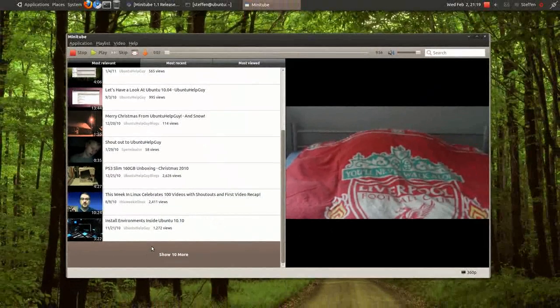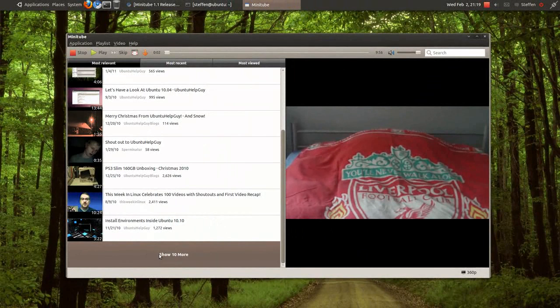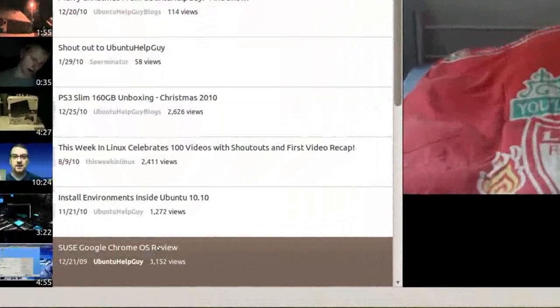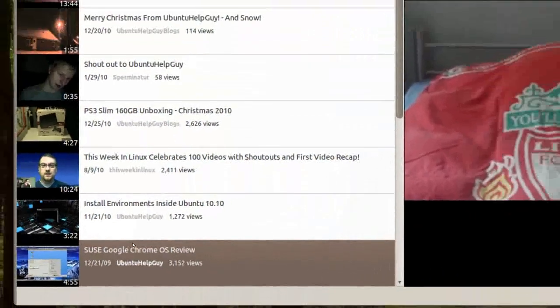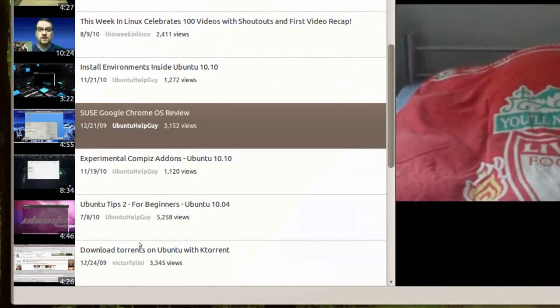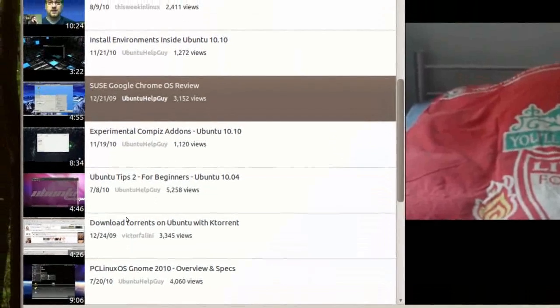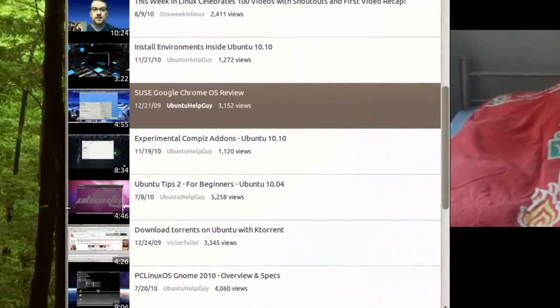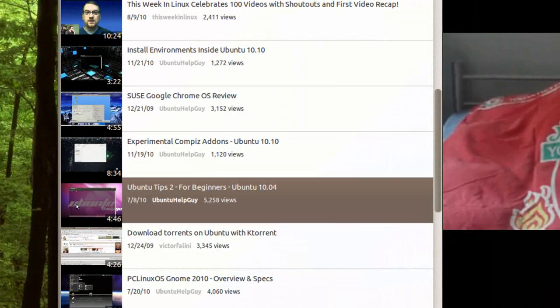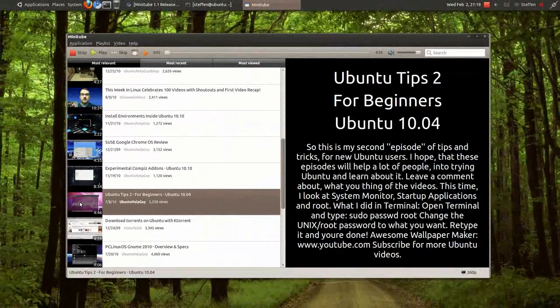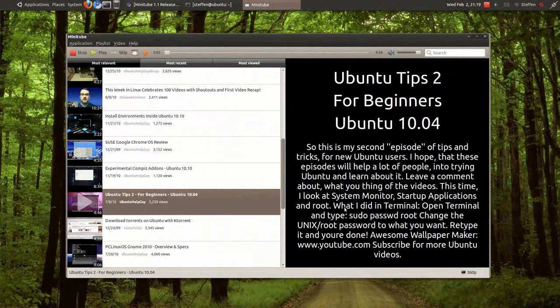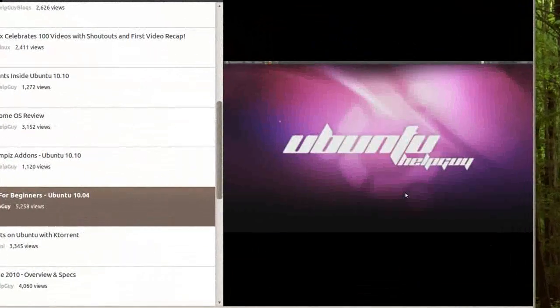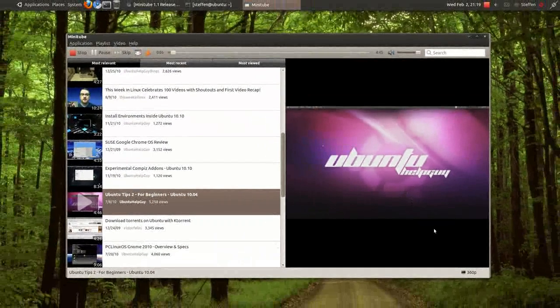I don't know why it doesn't do that, but that's kind of awkward. Oh, I have to double click. Oh my god, I'm kind of stupid. So what I want to do is just click on the video. Maybe I have to double click, yes, I did.